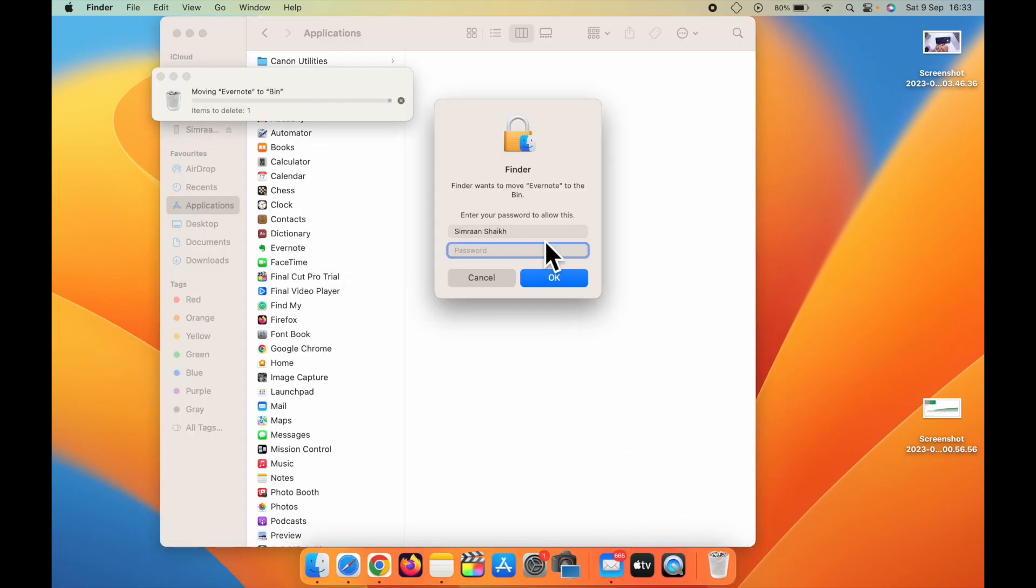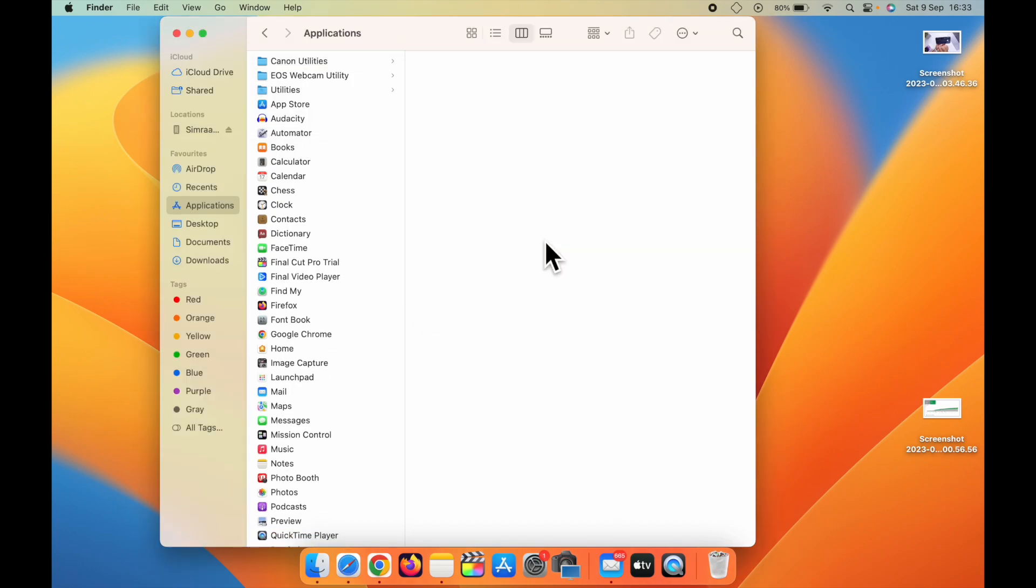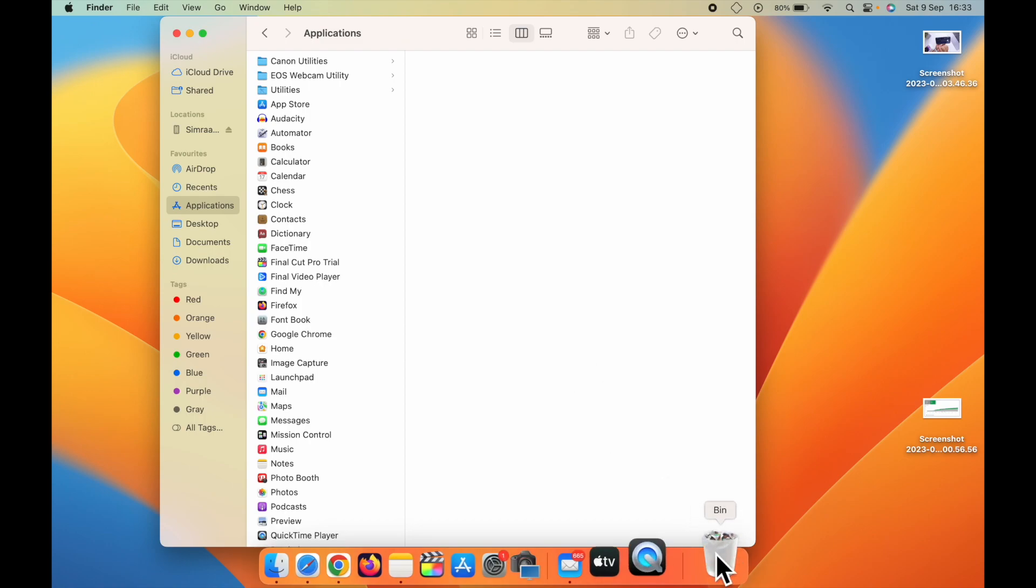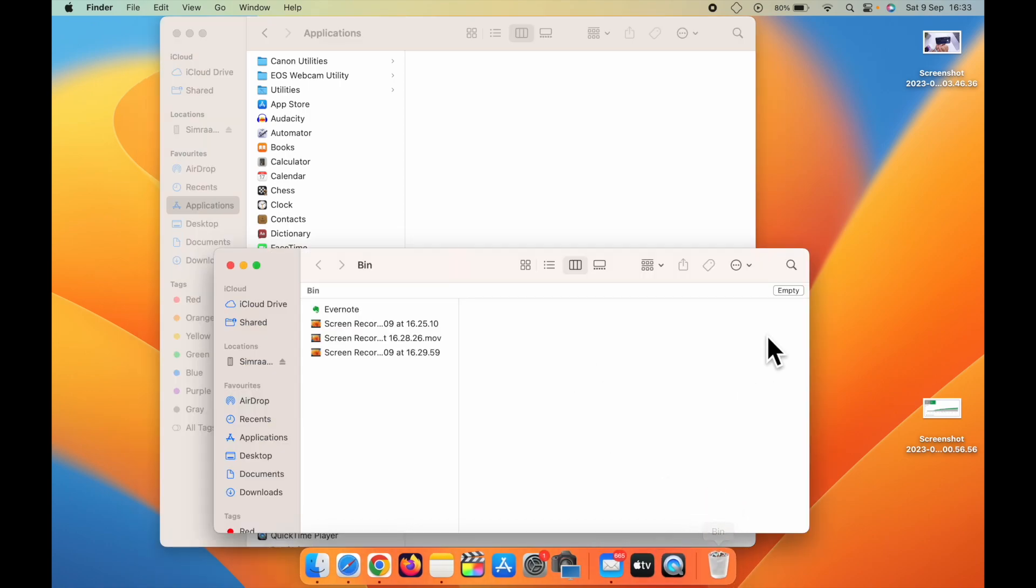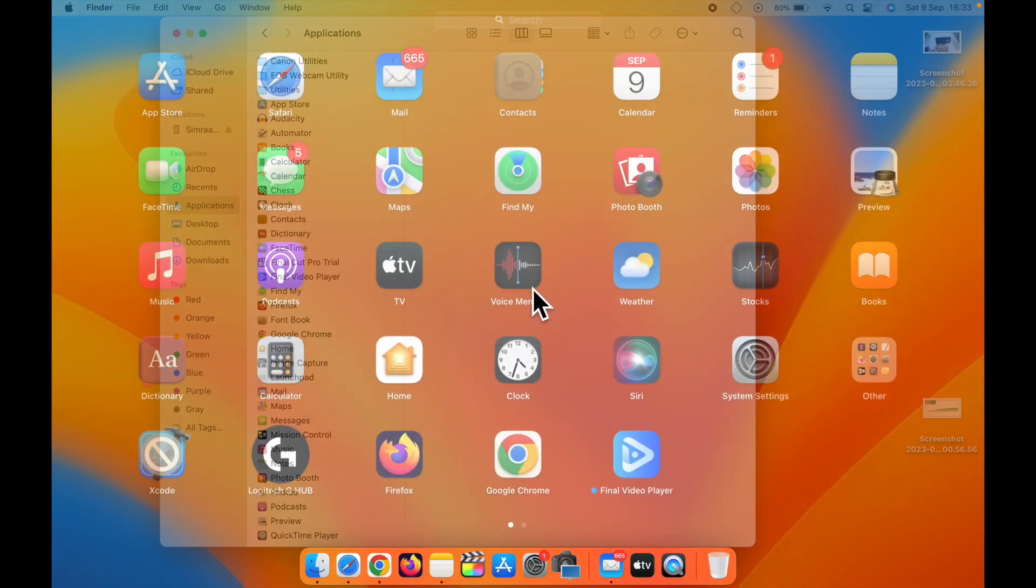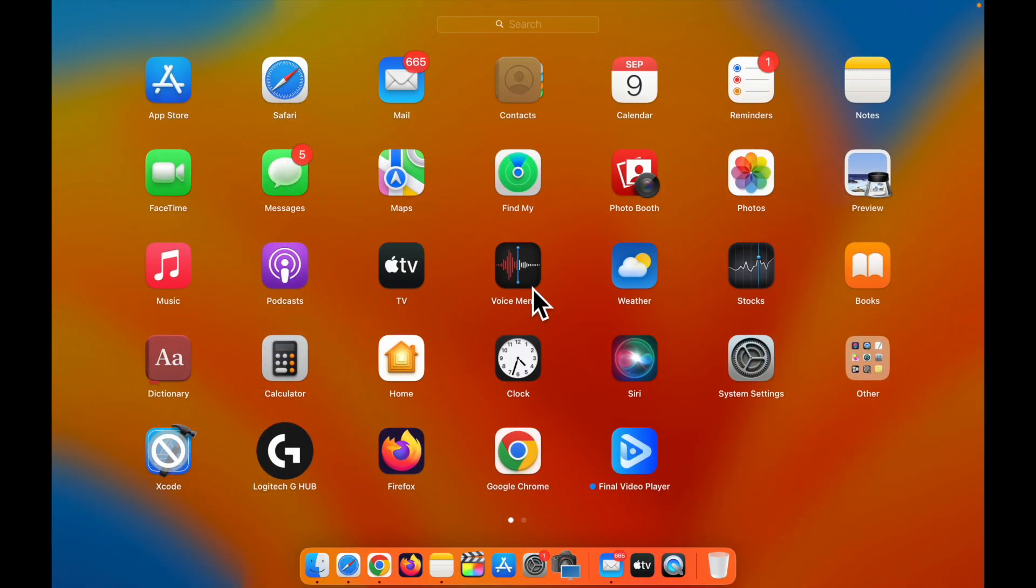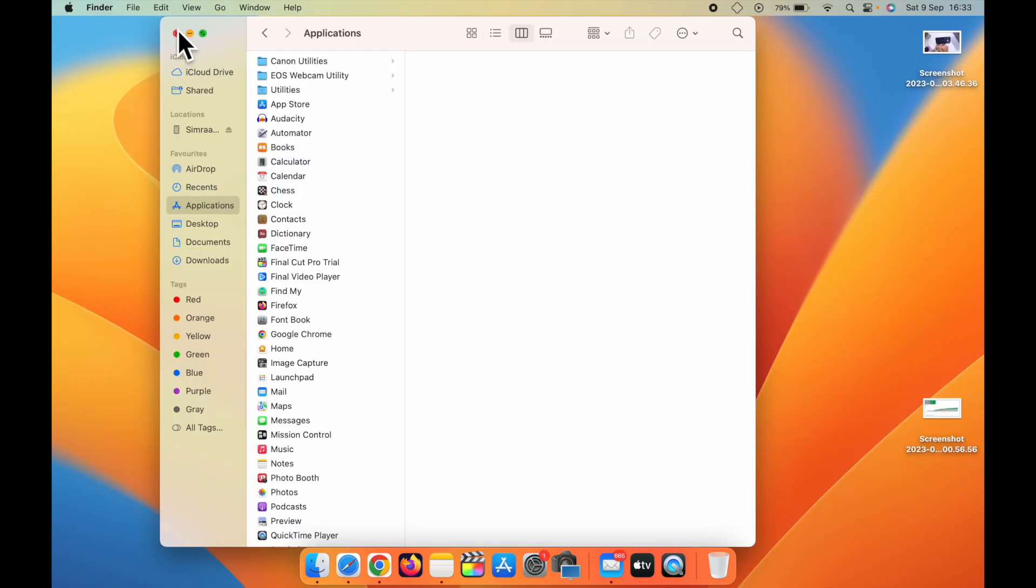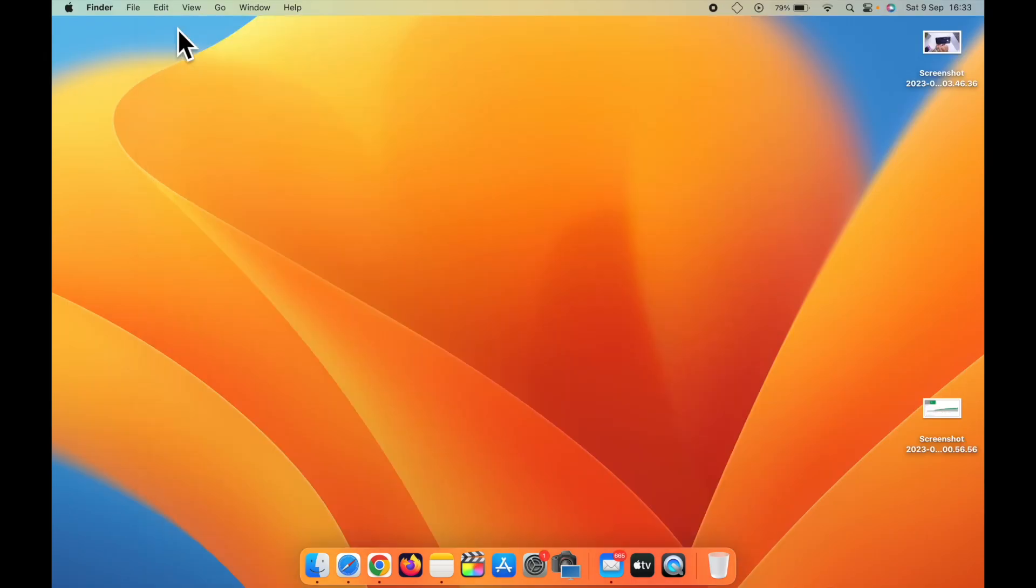It will ask you for the password of your computer. Enter the password, and the app will be deleted. Now open the Recycle Bin. Click on empty. Now you have successfully deleted the app from your Mac. So this was method one.